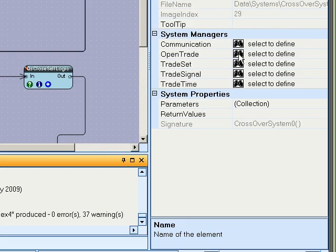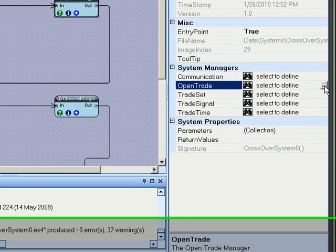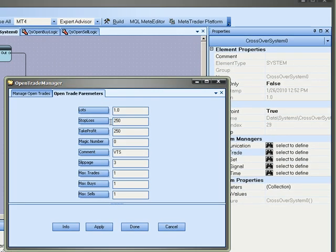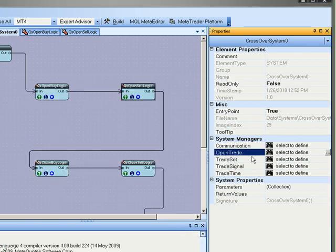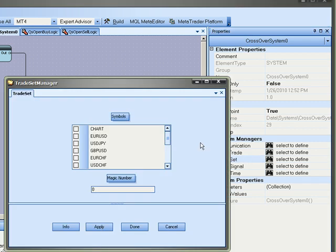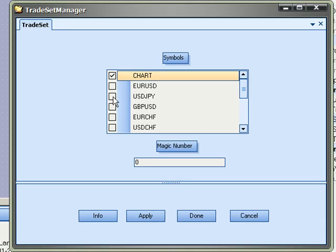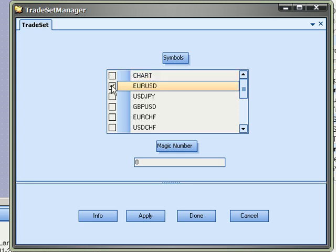Then we can come over here and we can check out the system managers. The system managers are used to configure the locks that you would like to open or the trade set in this case. Which would be the kind of trade you want to open by symbol name or just a chart. And you could also define a magic number.